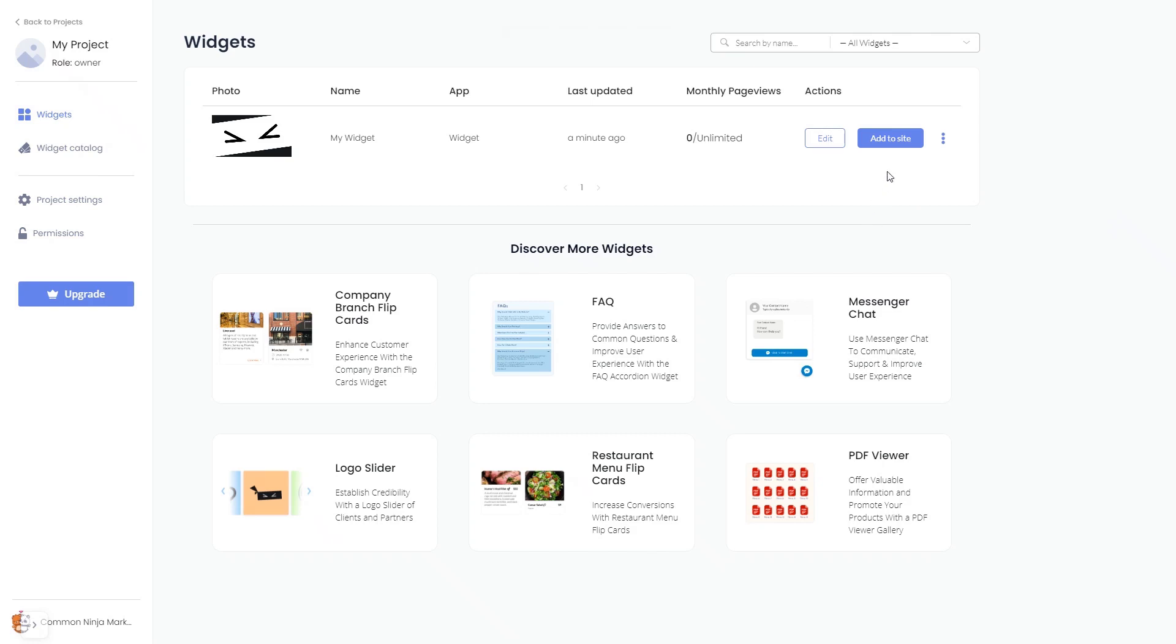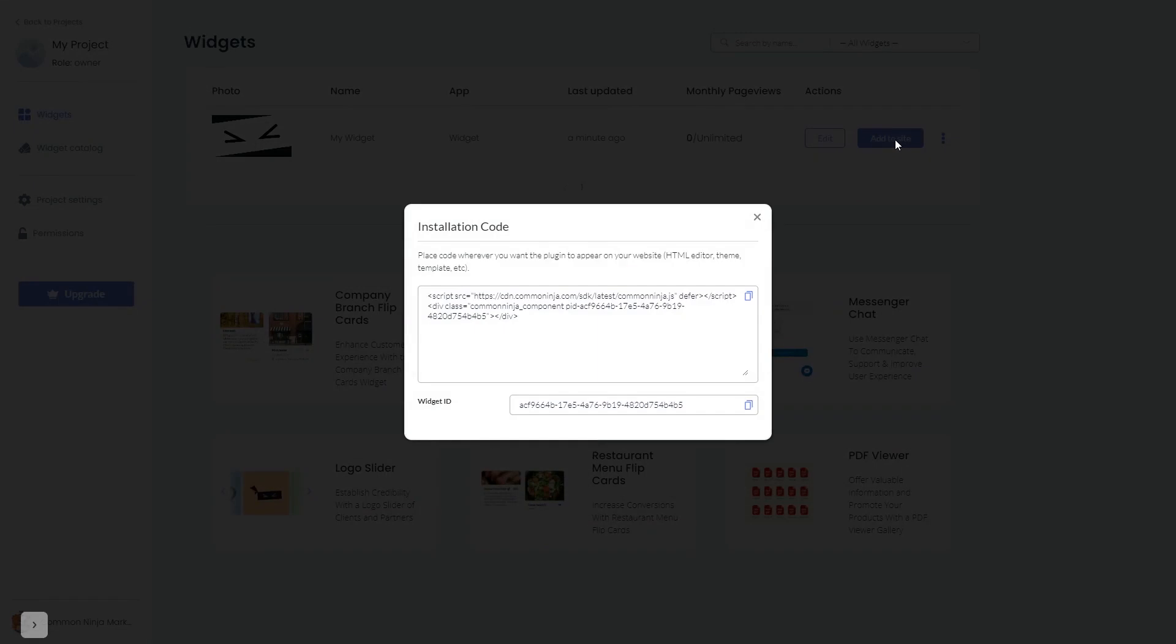Click on the Add to Website button. In the window that opens, copy the code and close the window.